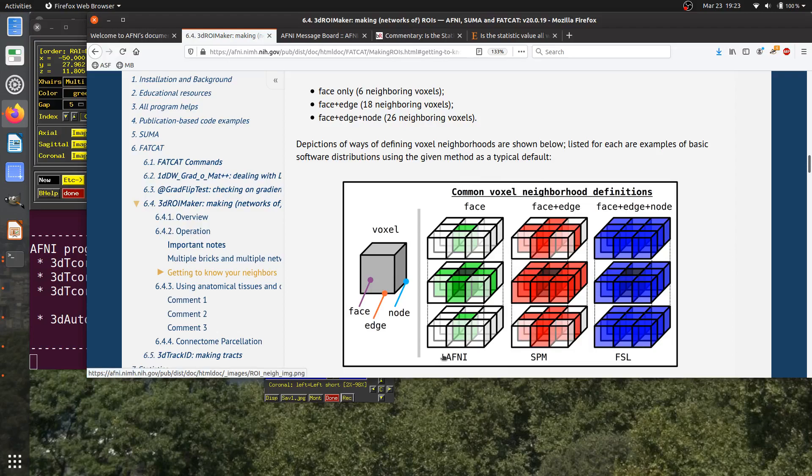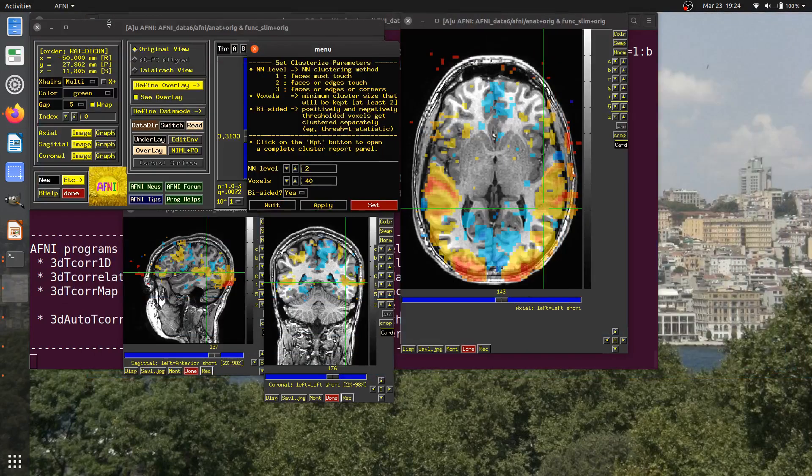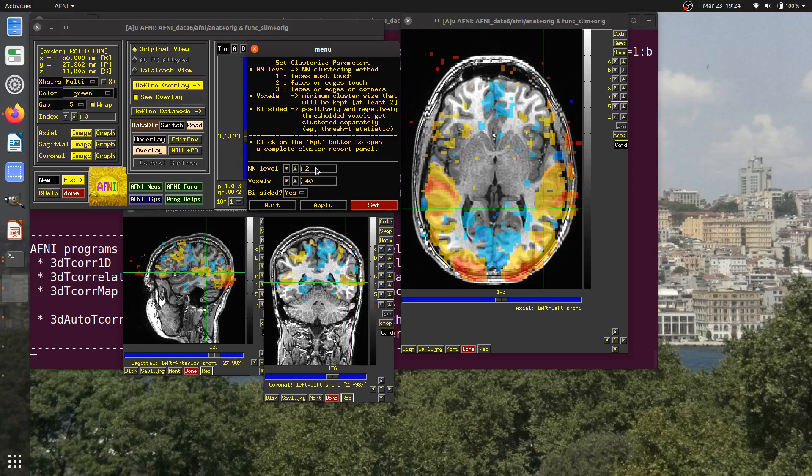In AFNI, this used to be kind of the default. Now, in a lot of cases, we have NN2, but it's an option, and we'd like to give users the freedom to select whatever they want to when possible. In this case, if voxels share a face or an edge, then they will be considered neighbors. Right now the default would be if there are 40 voxels or more in a cluster, it would pass through the threshold. Otherwise, it would be censored out. I'm going to make this something larger like 200.